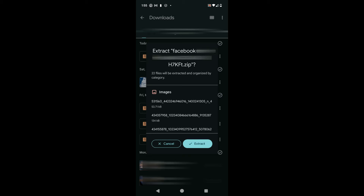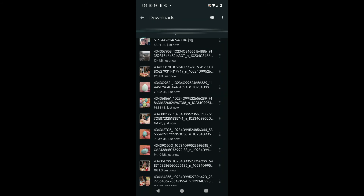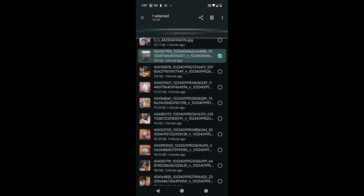I'm going to tap on that file, which brings up a window that wants me to extract this zip file. When you download all these files from Facebook it compresses them into a zip folder — it makes it easier for downloading. You need to extract this, so I'm going to tap the Extract button and then tap Done. Now if I look at my Downloads folder I will see all the images that were downloaded from Facebook.